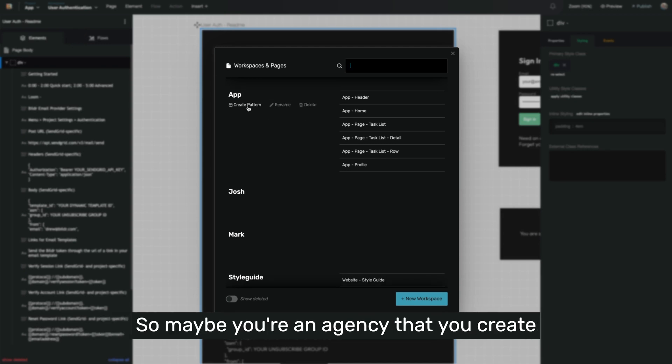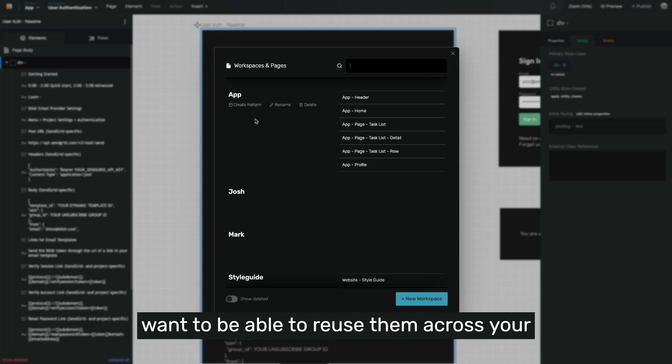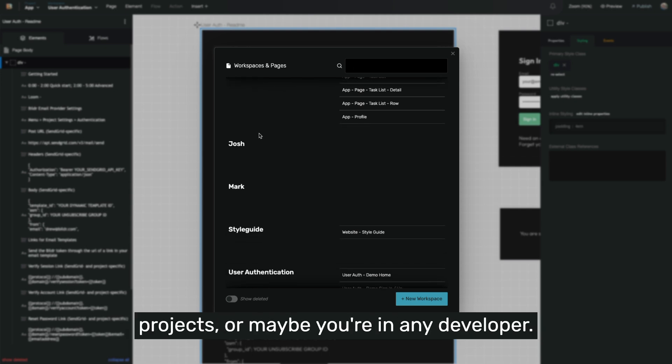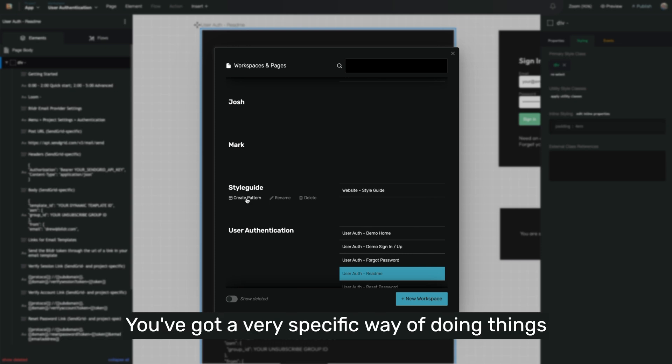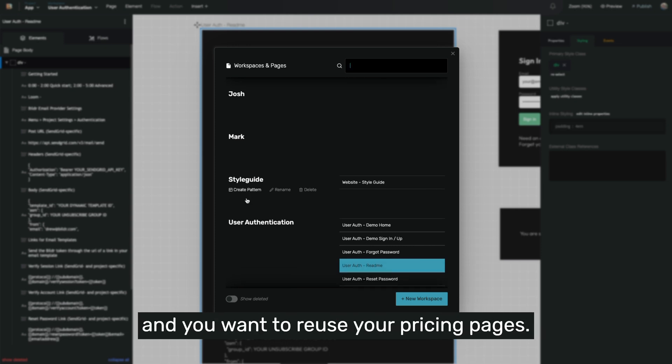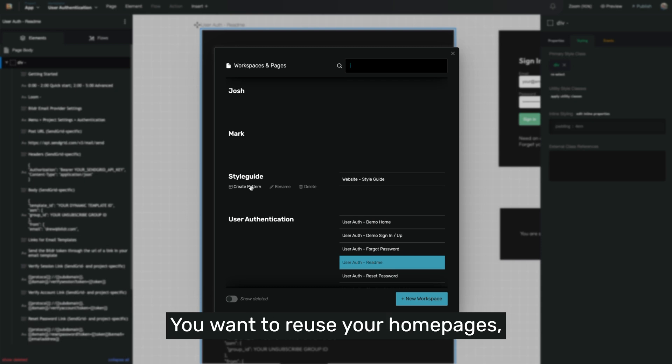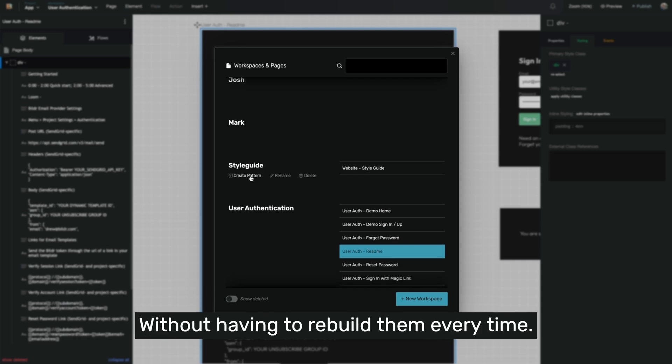Maybe you're an agency that creates a lot of patterns for your customers and you want to be able to reuse them across your projects, or maybe you're an indie developer. You've got a very specific way of doing things and you want to reuse your pricing pages, your home pages, your menus that are mobile optimized without having to rebuild them every time.